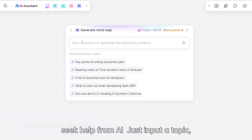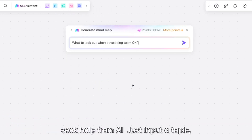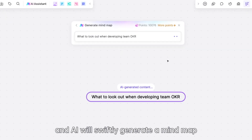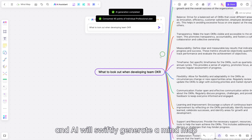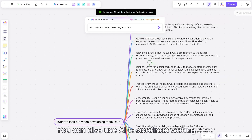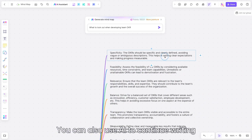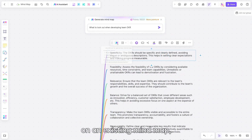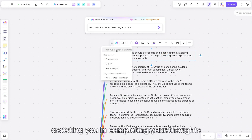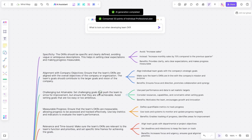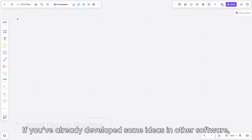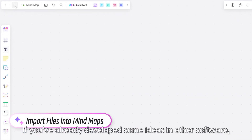When your creativity is running dry, seek help from AI. Just input a topic and AI will swiftly generate a mind map. You can also use AI to continue writing on an existing mind map, assisting you in completing your thoughts.